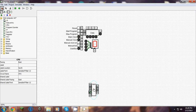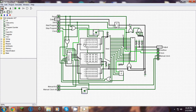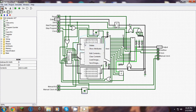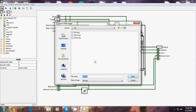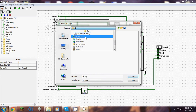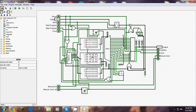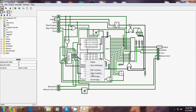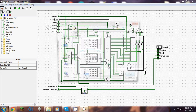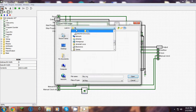Now we're going to load the guessing game. I have a guessing game in here and I'm just going to load that.